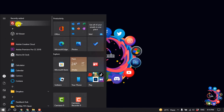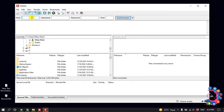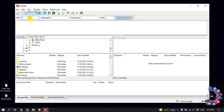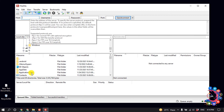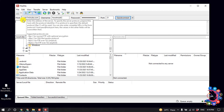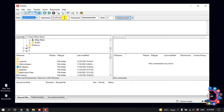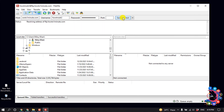After downloading, install FileZilla and then open it. Now you have to connect FileZilla to your website using FTP. Enter the FTP server, username, password, and port, then click on Quick Connect.